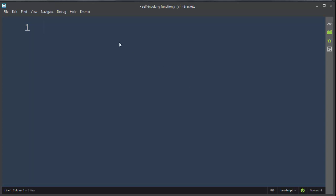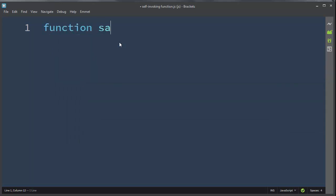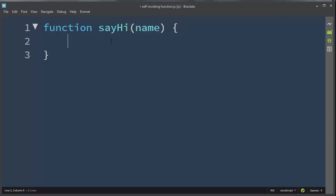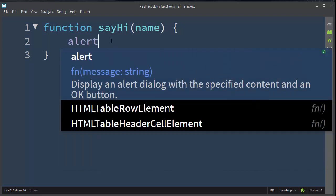Let's make an example. Let's create a function. Let's call it, for example, sayHi, and let's provide as an argument some name.